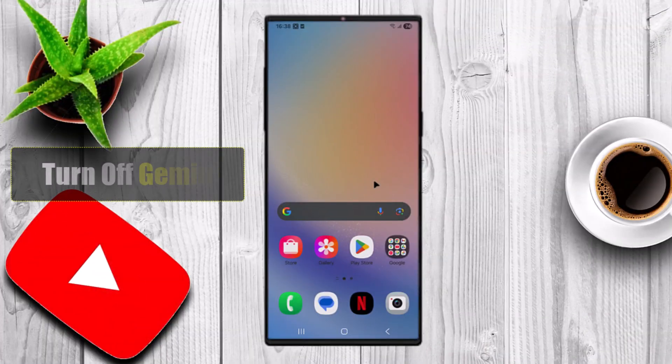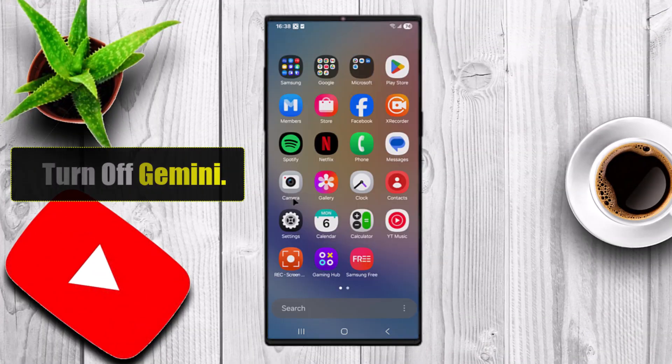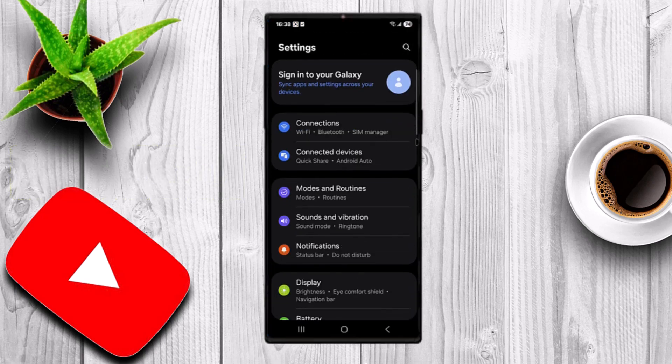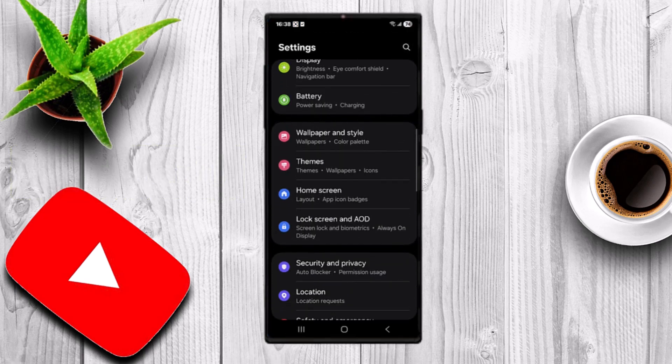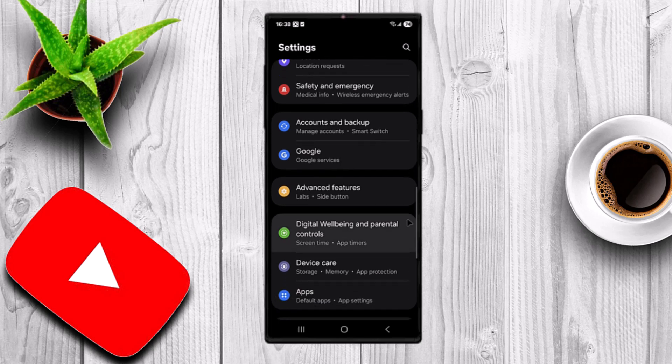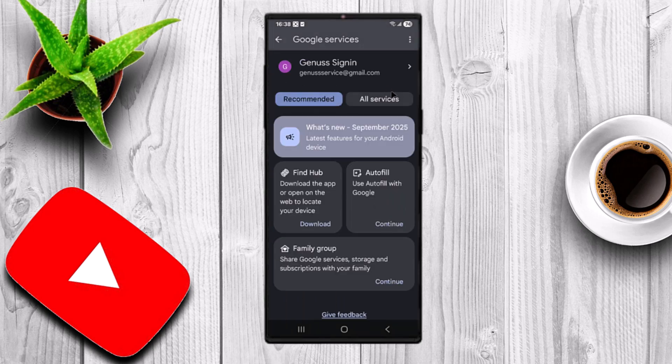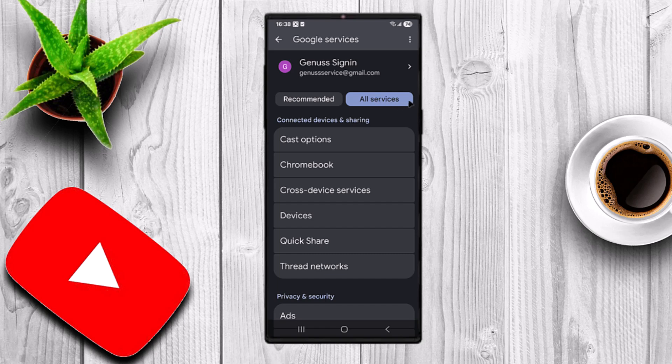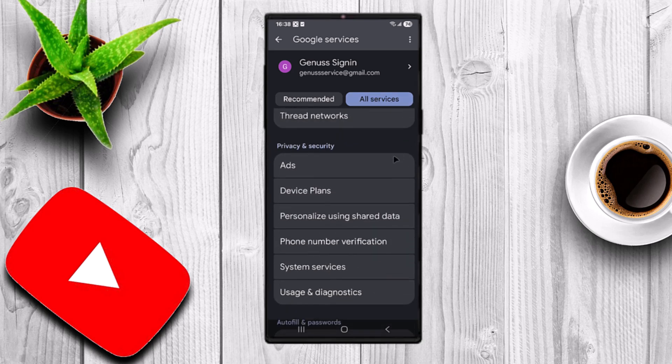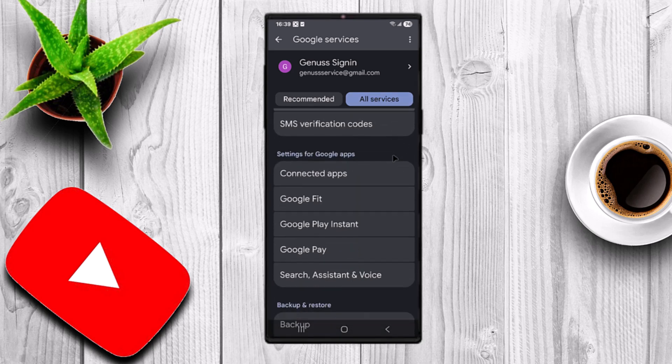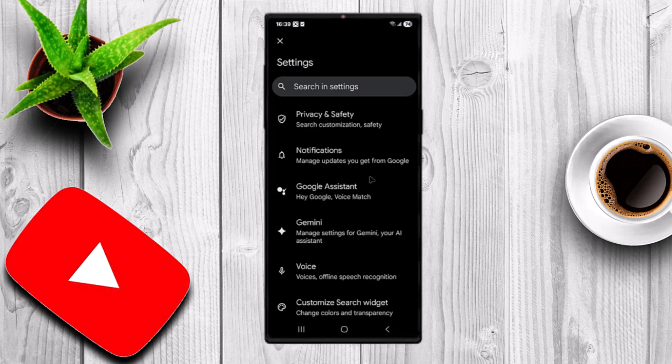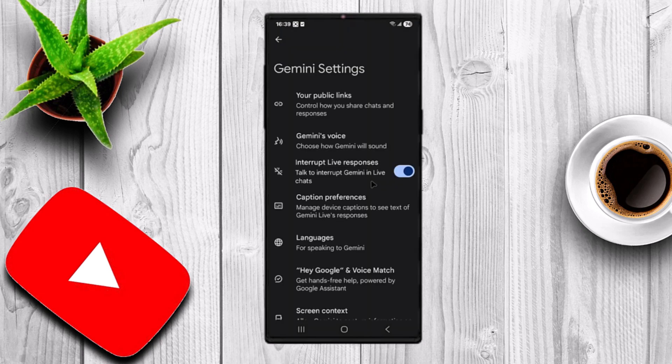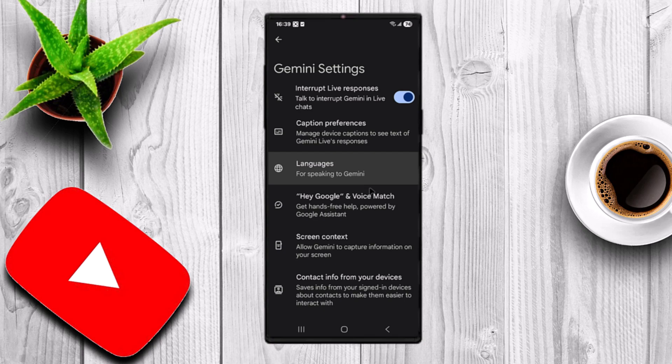Turn off Gemini in the Google app. Open the Settings app. Tap on Google. All services. Scroll down and select Search, Assistant, and Voice. Here you will see Gemini listed. Tap on it. Select Digital Assistant from Google.